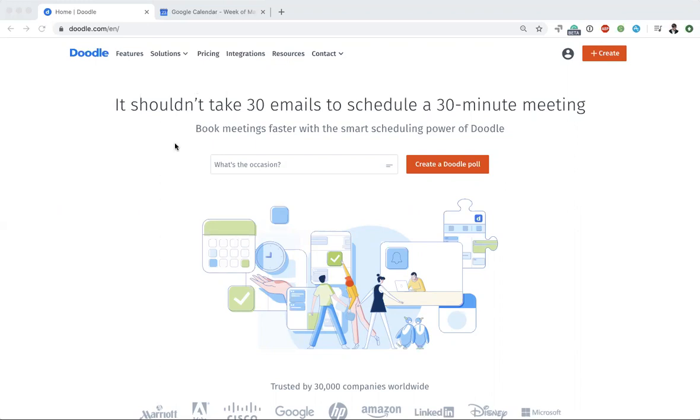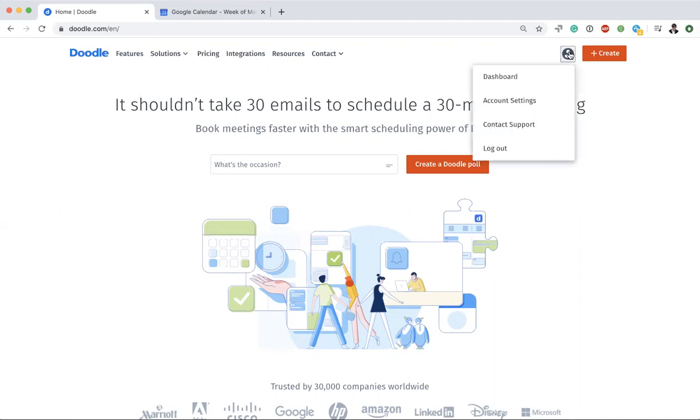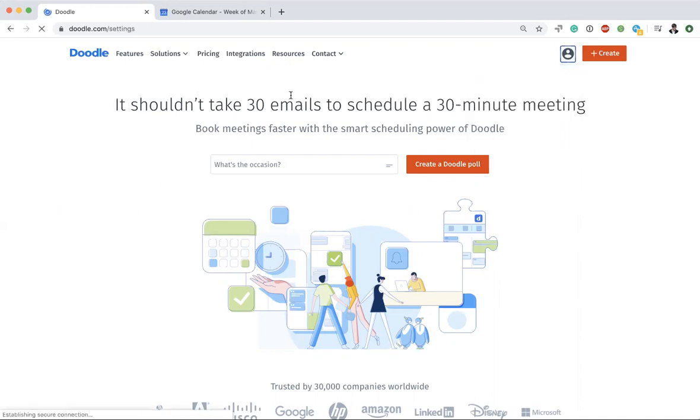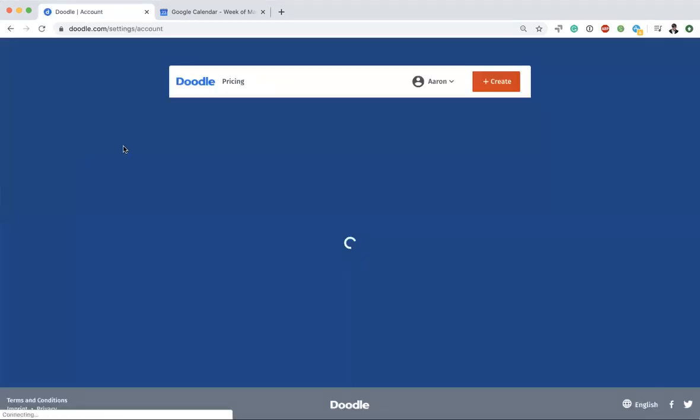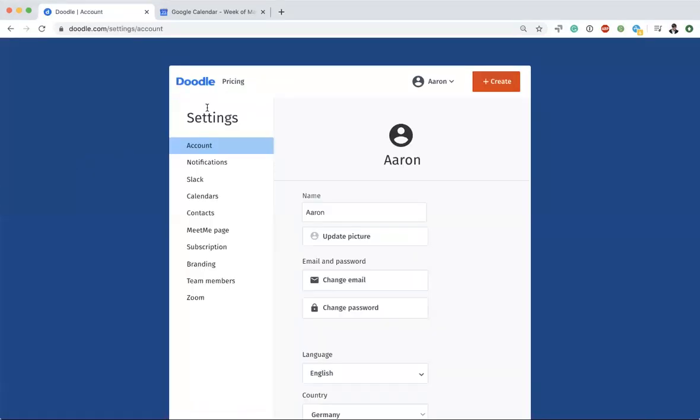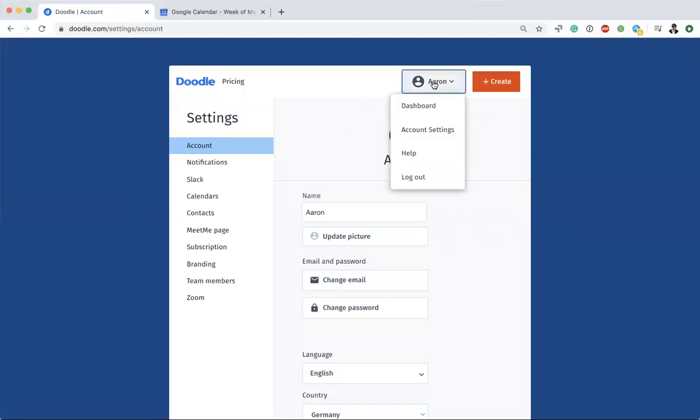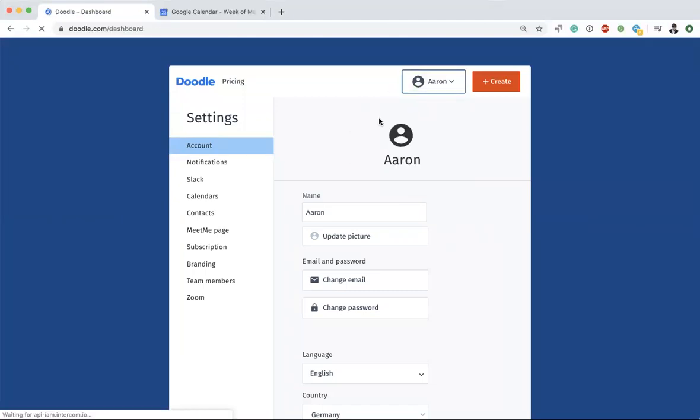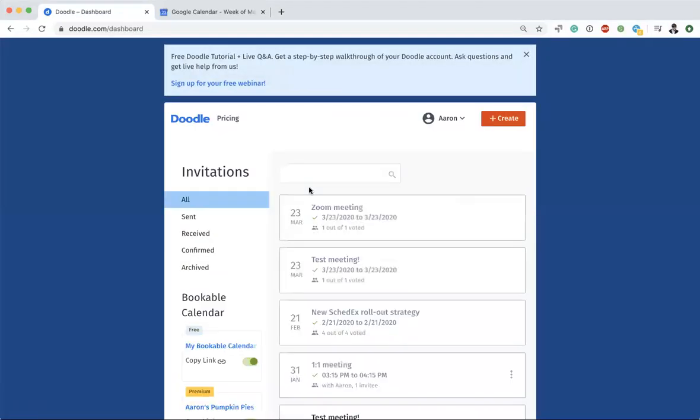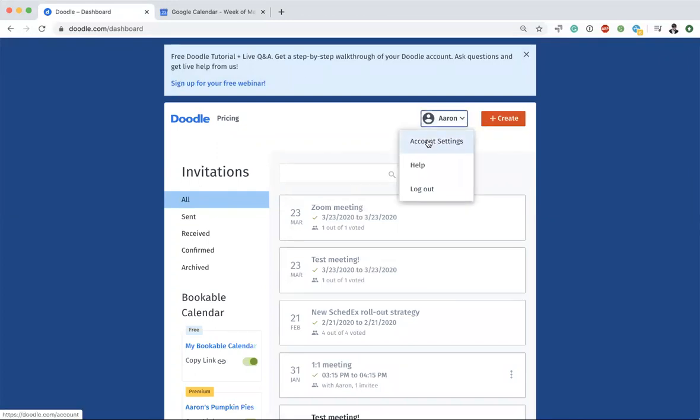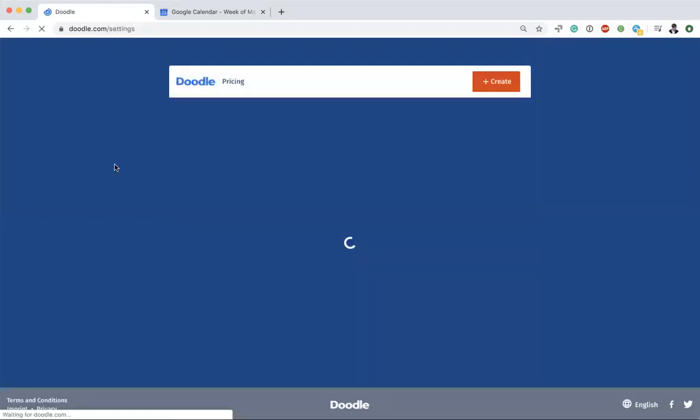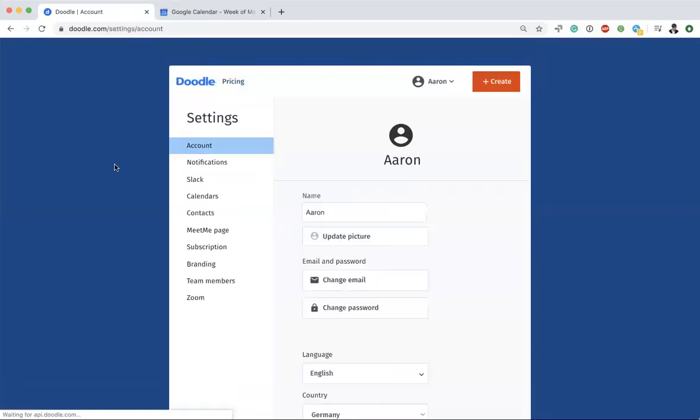So let's go ahead and get into it. This is the Doodle homepage. If you go up to your account settings under your avatar in the top right—or if you're not logged in, go ahead and log in. Or if you're on the dashboard, let me show you from there. Go up under your name or avatar and find account settings.